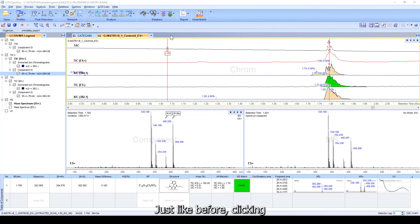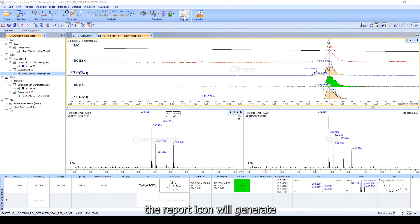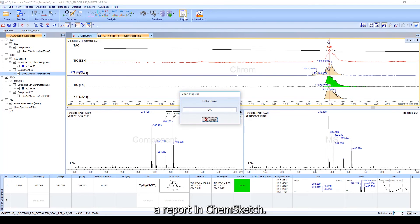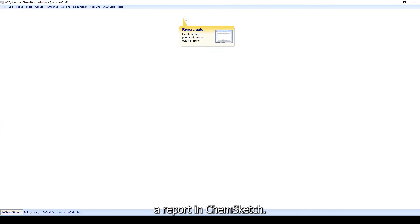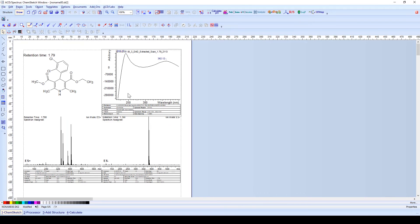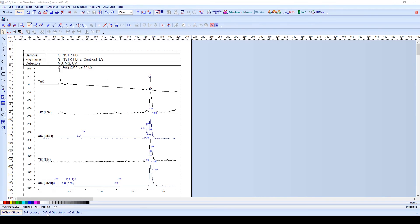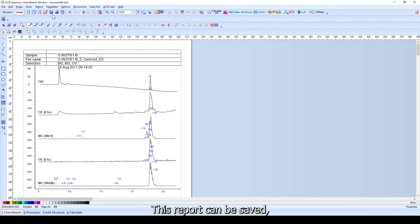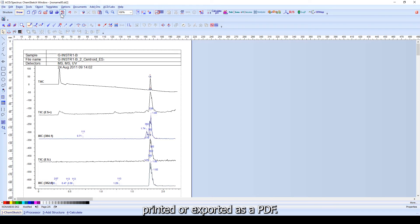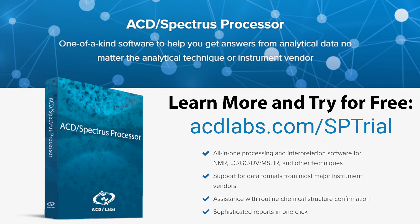Just like before, clicking the report icon will generate a report in ChemSketch. This report can be saved, printed, or exported as a PDF.